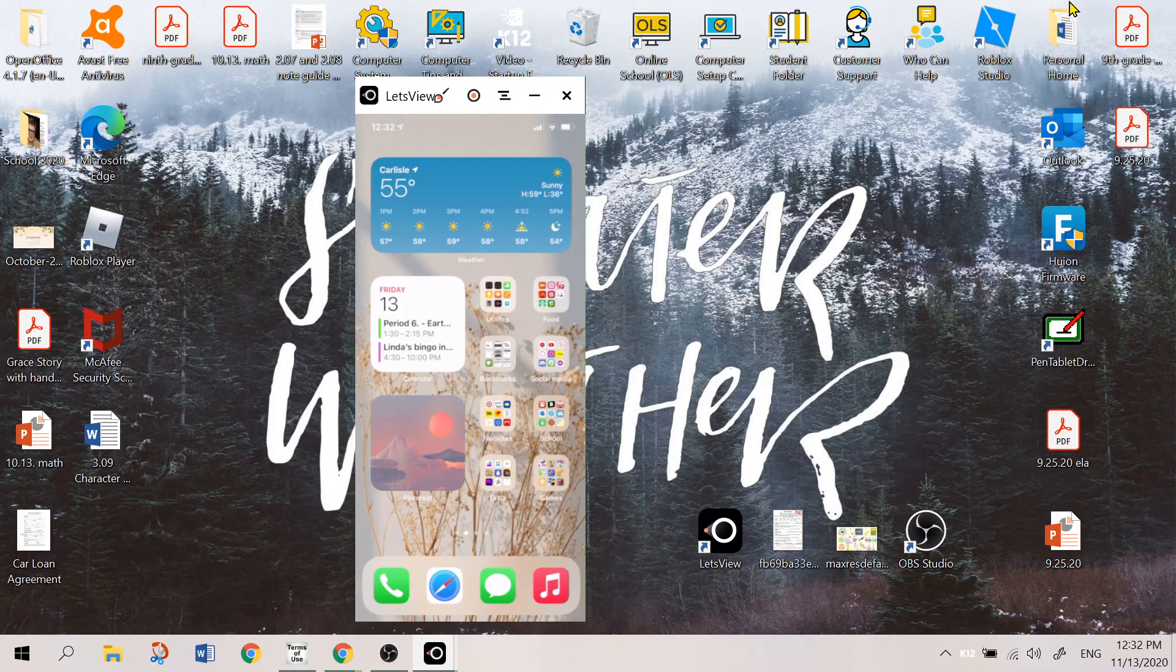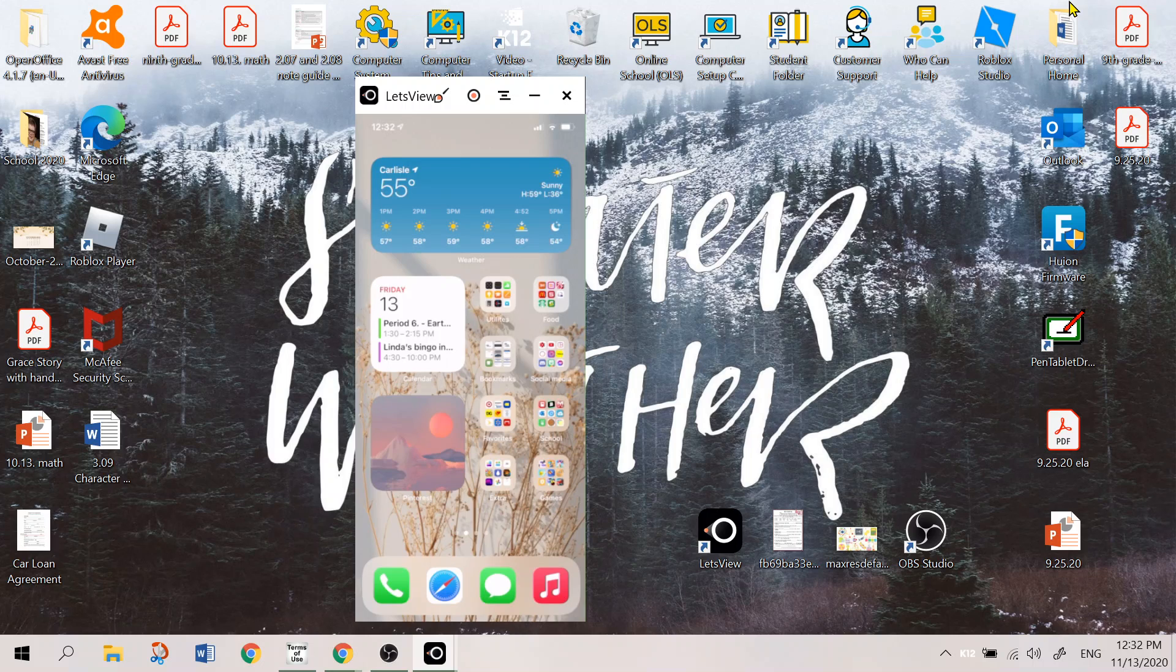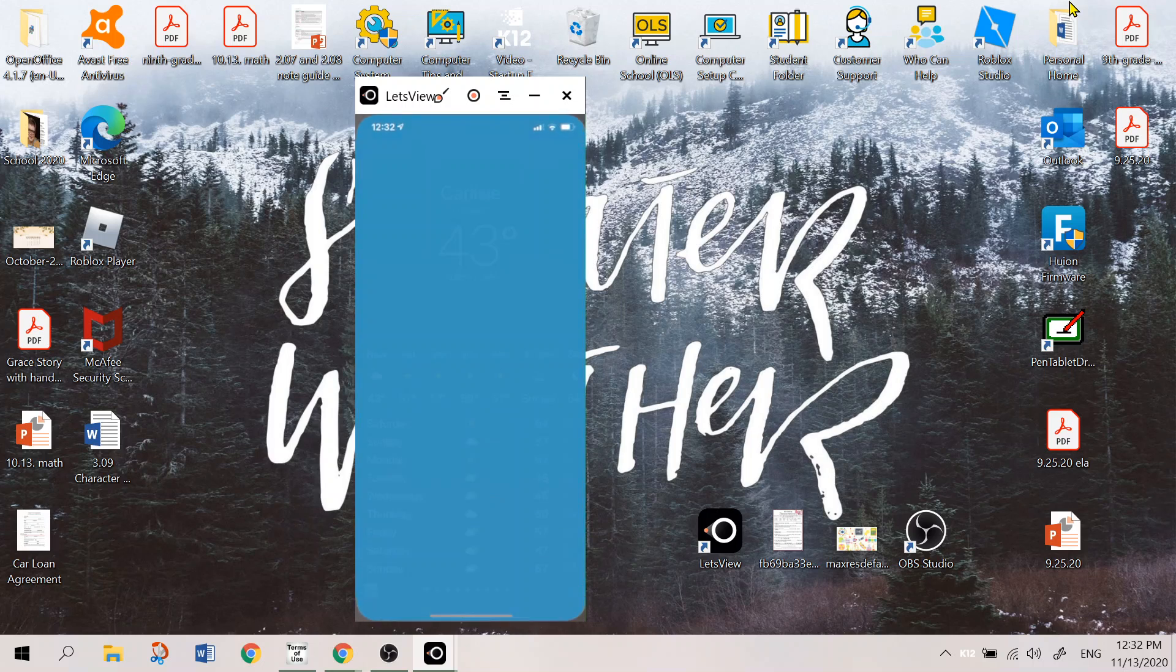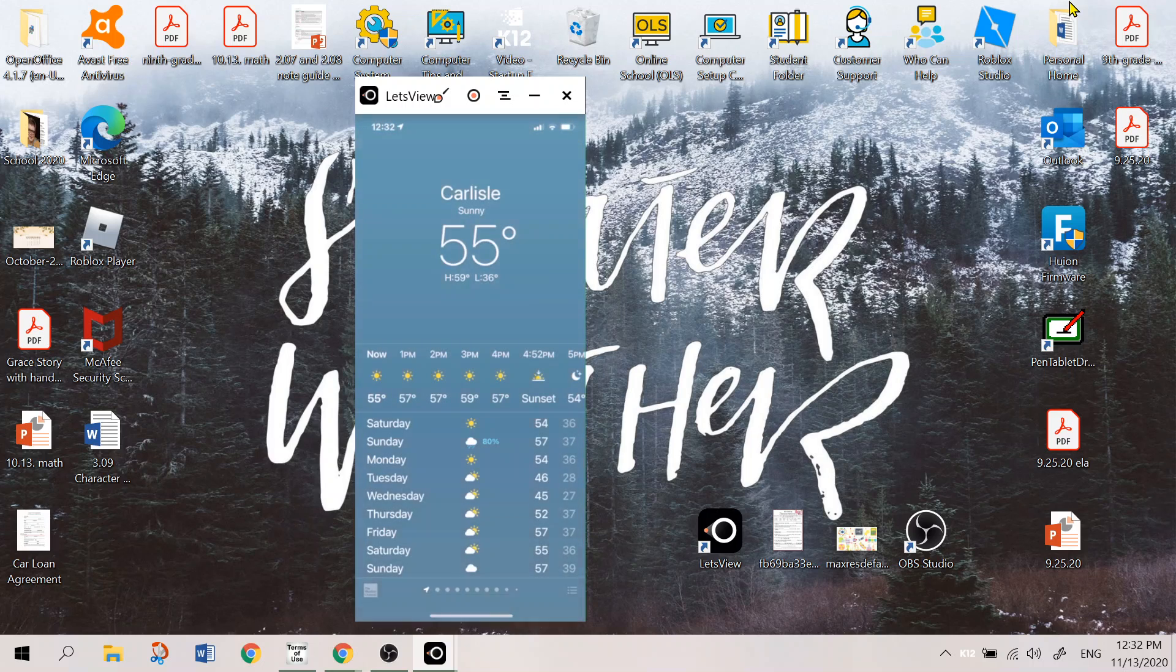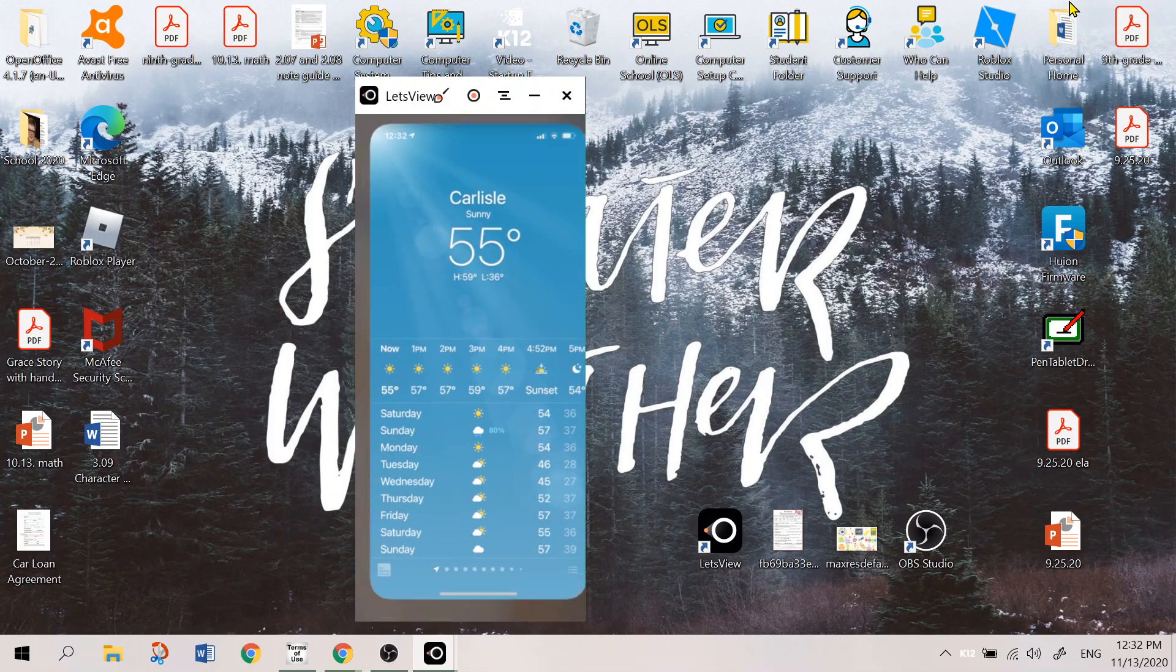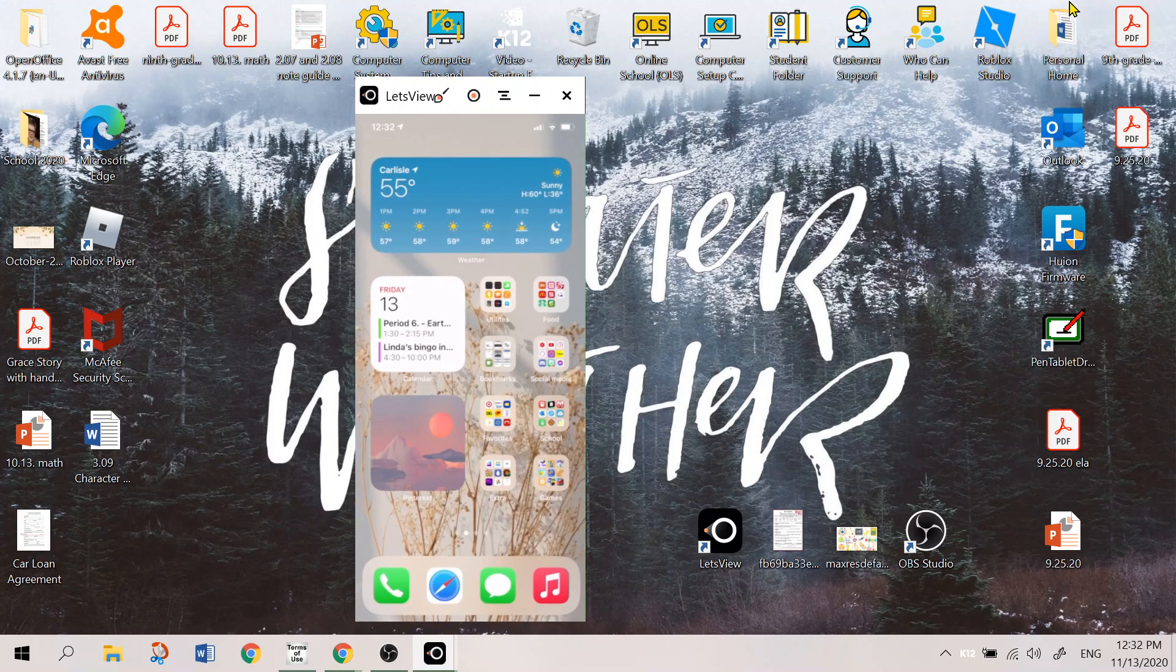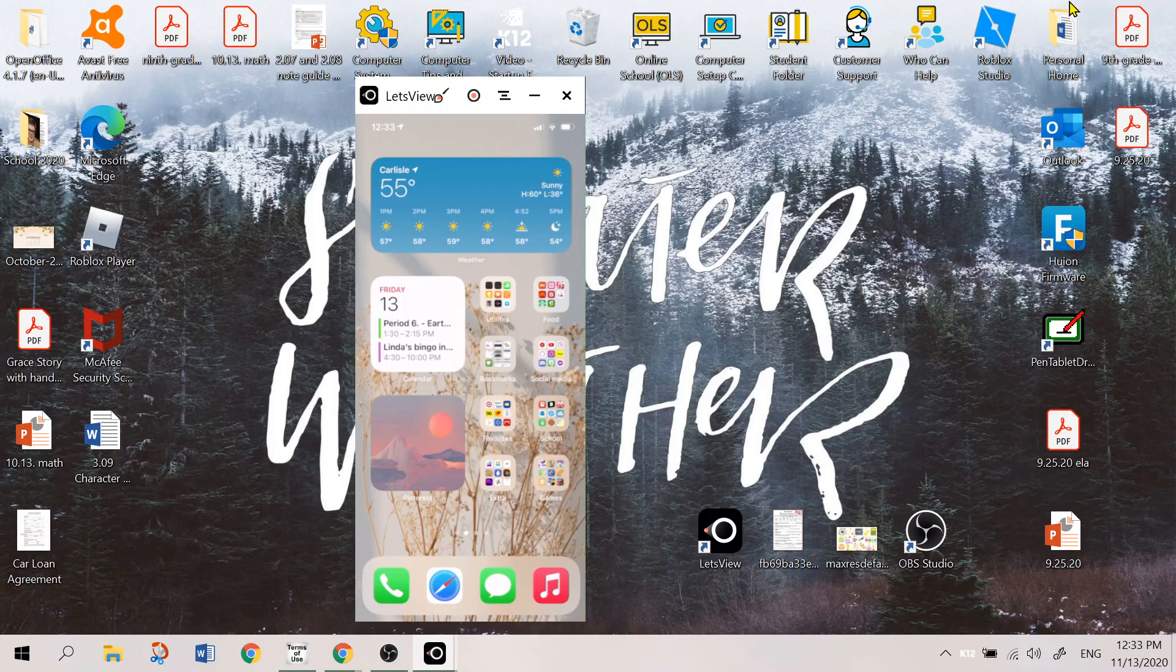And then this starts my actual apps screen. I have the weather at the top. I love being able to just quickly look at the weather and being like oh nice it's 55 degrees today. And then I can always just click on it if I want to see more information.